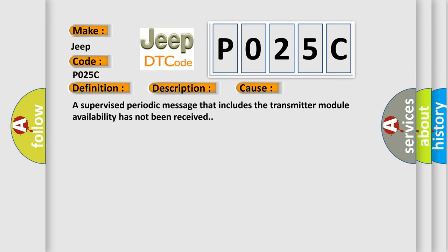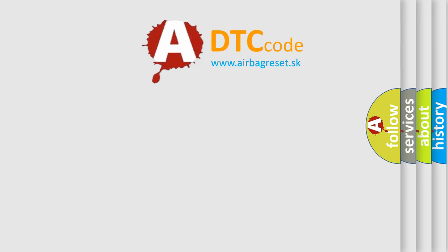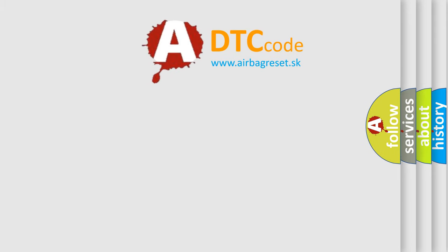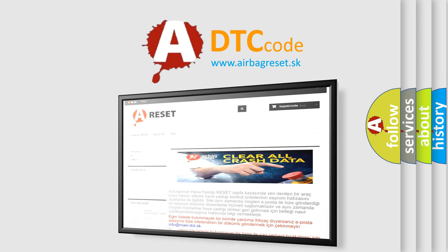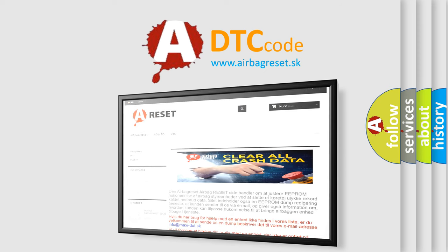The Airbag Reset website aims to provide information in 52 languages. Thank you for your attention and stay tuned for the next video.